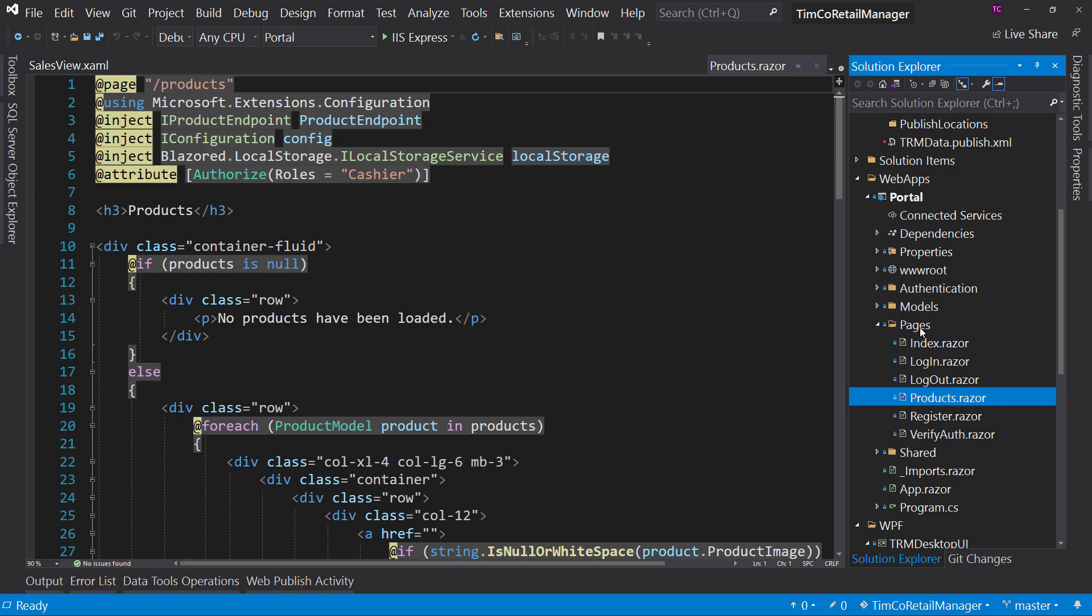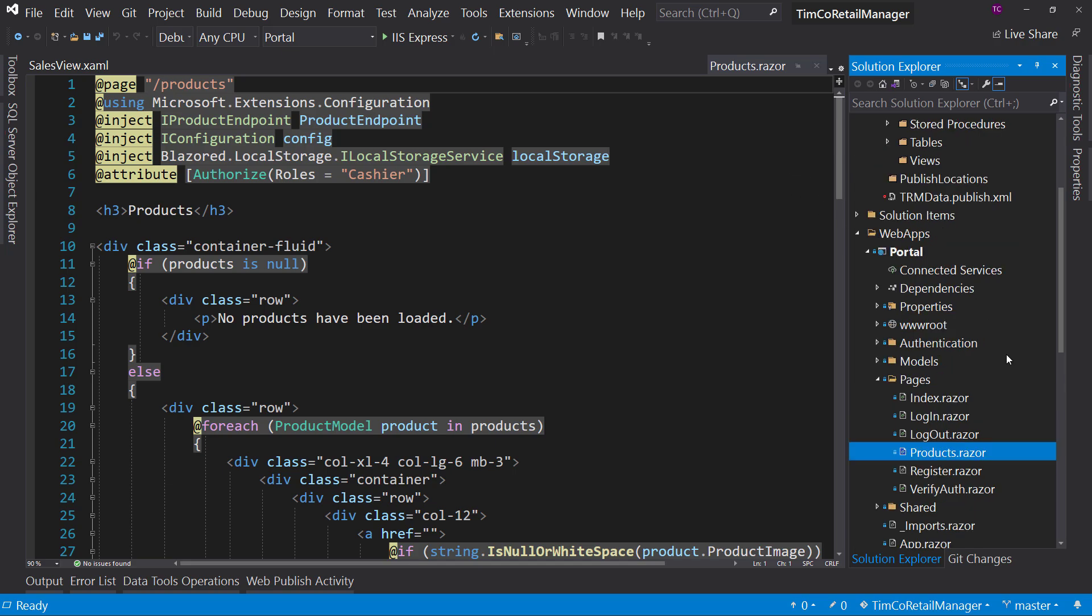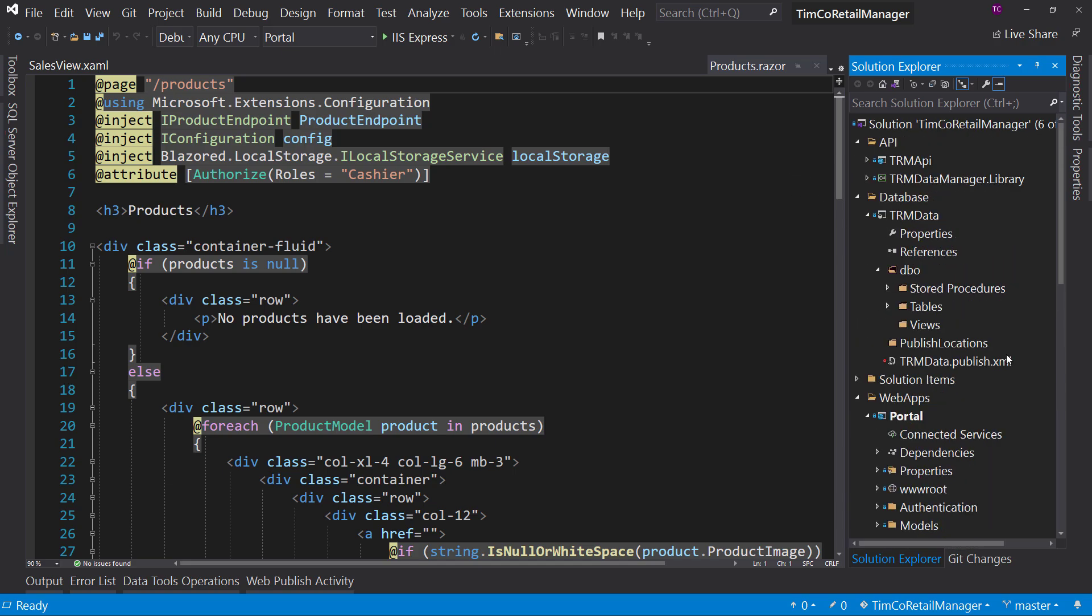You've seen me upgrade this from .NET Framework to .NET Core 3.1 and from .NET Core 3.1 to .NET 5. Go ahead and try upgrading it to .NET 6. I intentionally did not upgrade it to .NET 6 so that you could. So there's lots of stuff in here for you to be able to take it to the next level. And you may say, well, Tim, I want you to show me how to do it.